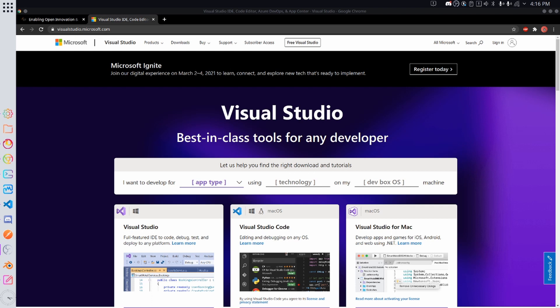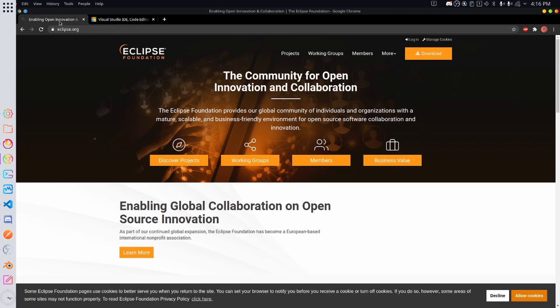If you're on something like Linux or Mac OS or if you're on Windows and you don't want to use Visual Studio you can use this IDE called Eclipse. Eclipse has support for Java and C++ and I believe it comes with a compiler so when you run your code it'll just automatically compile it for you and then run it.